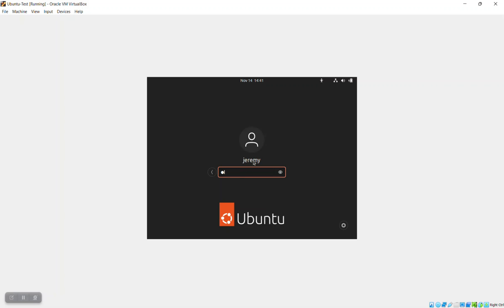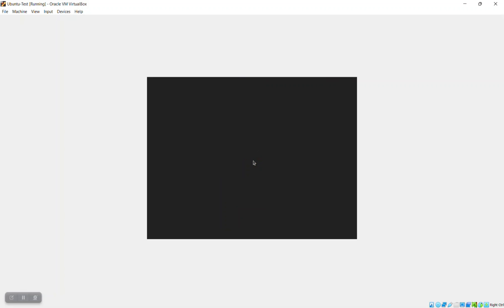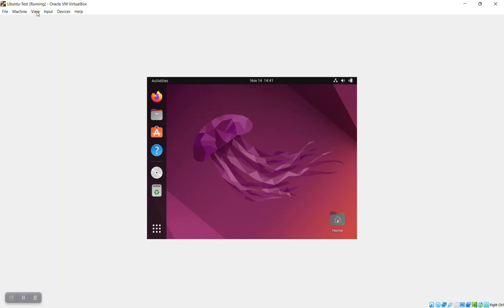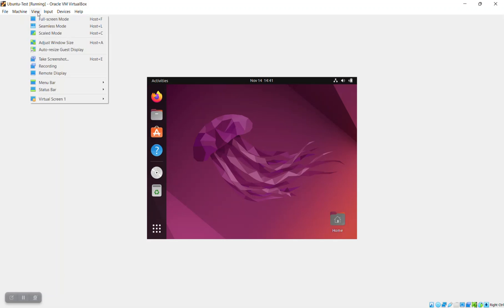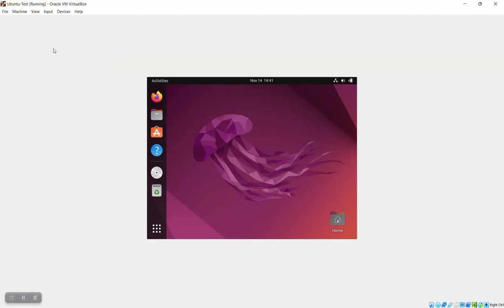That's going to lead us into the second problem, which is a lot of folks are experiencing an issue where even after they get all this done, the screen resolution still isn't that great. And if they go up to the menu here, so they go to View and then they say, OK, auto resize the guest display, it's not auto resizing.